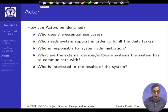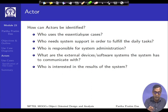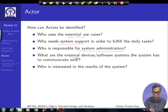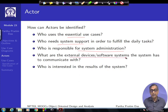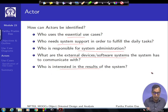The question is: how can we identify the actors? Ask who uses the essential use cases, who needs the system support, who is responsible for system administration, what are the external devices or software systems to communicate with, and who is interested in the results of the system. These are the different questions you could keep asking, and the answers will give you the actors.